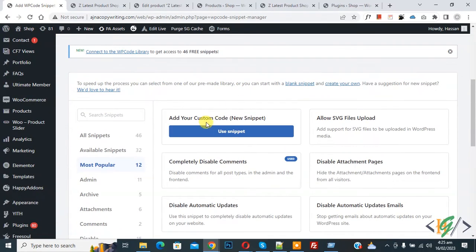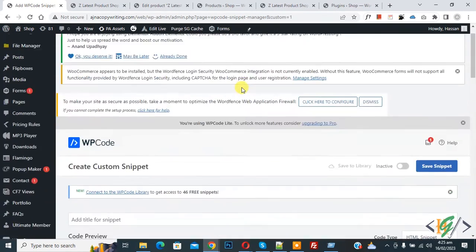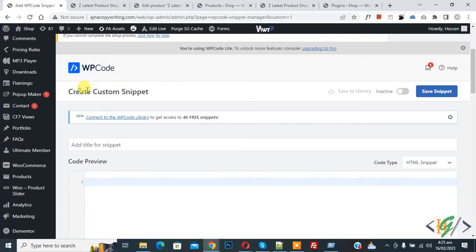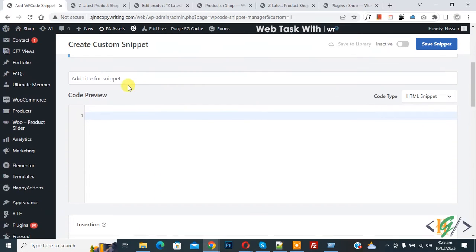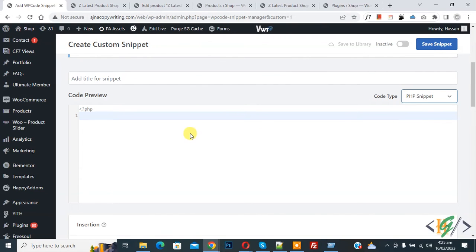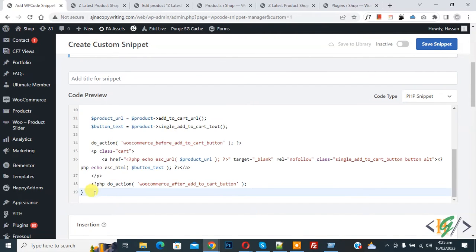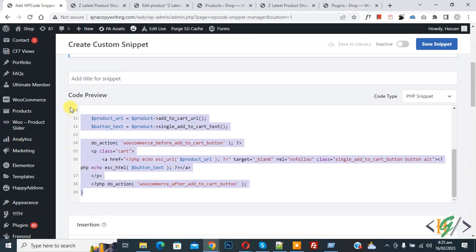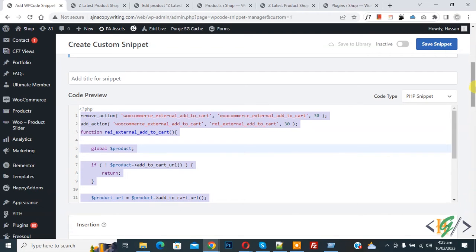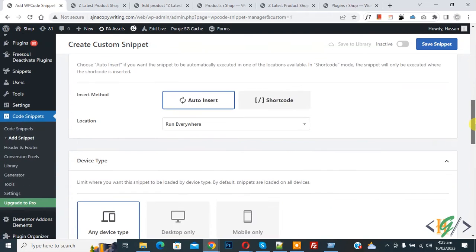Then you see Add Your Custom Code, so click on it again. Now the Create Custom Snippet section opens. You can add a title here, then you see the code preview. On the right side you see the Code Type dropdown - select PHP Snippet. Now we are going to paste the code here, and you will find this code in the video description or in the comment section. Scroll down, you see Insert Method: Auto Insert, Location: Run Everywhere. Now activate it and then click on Save Snippet.